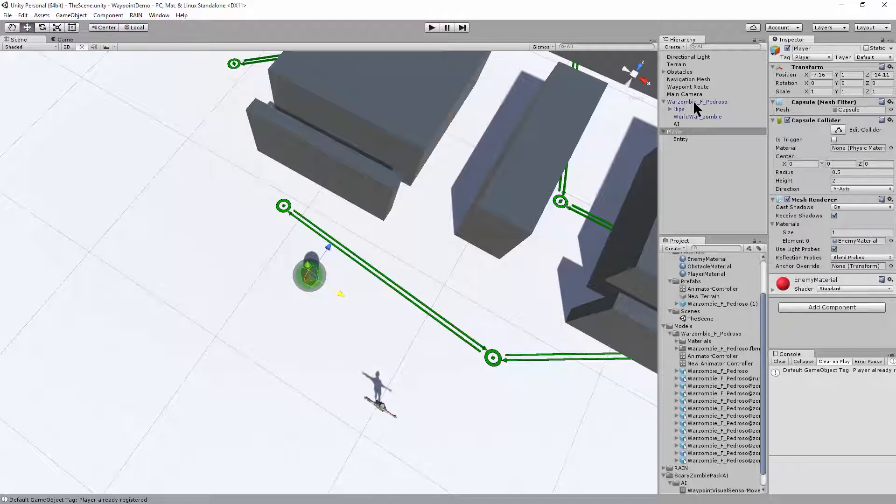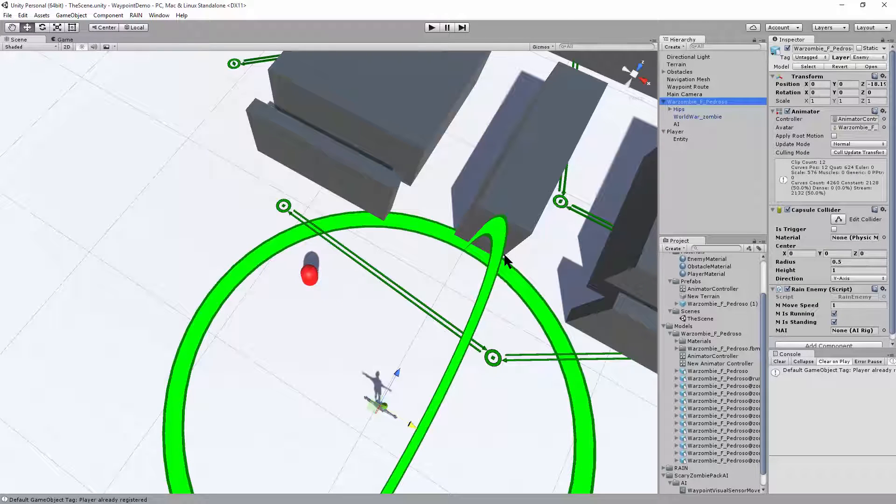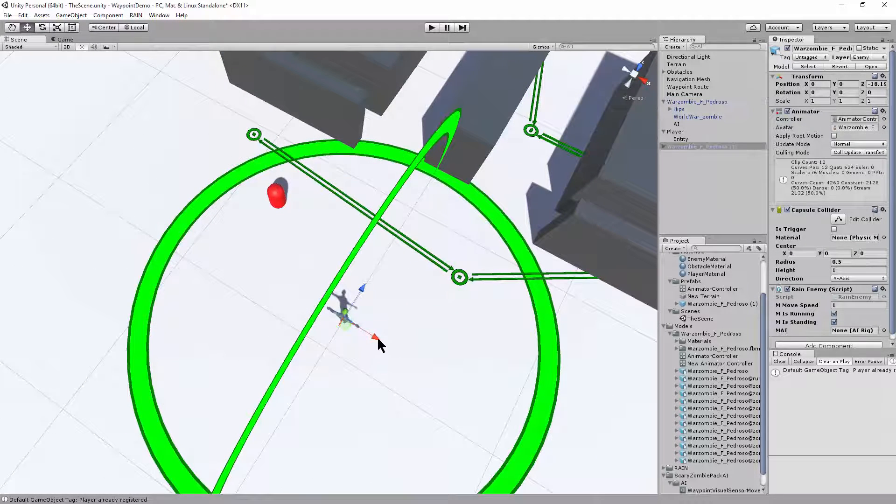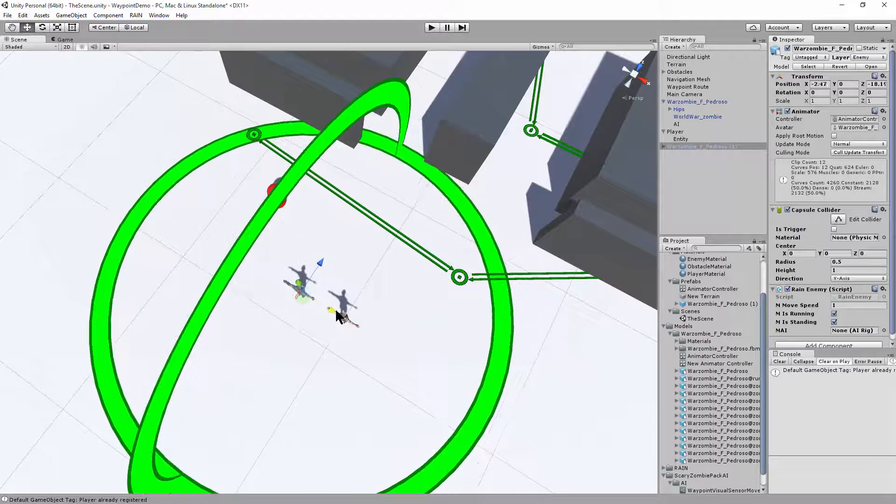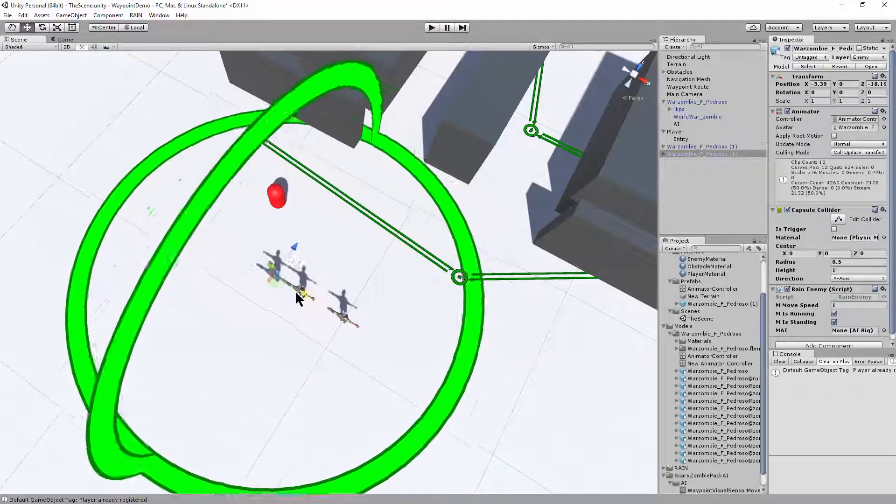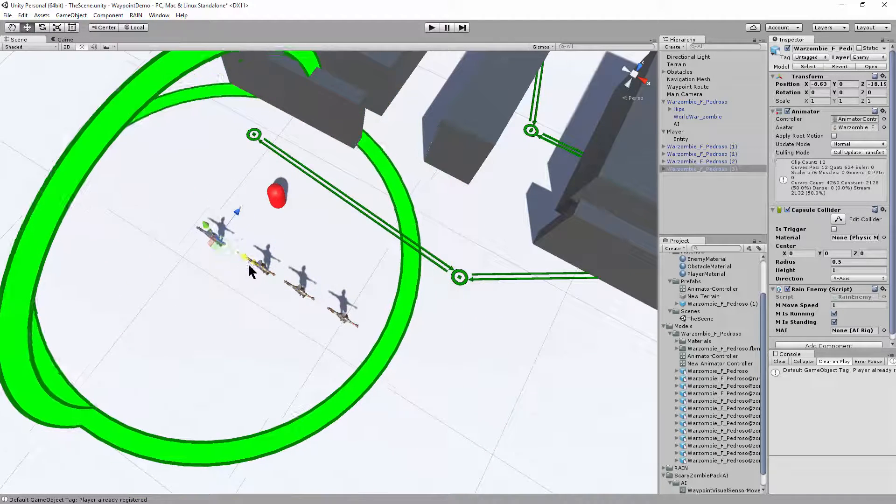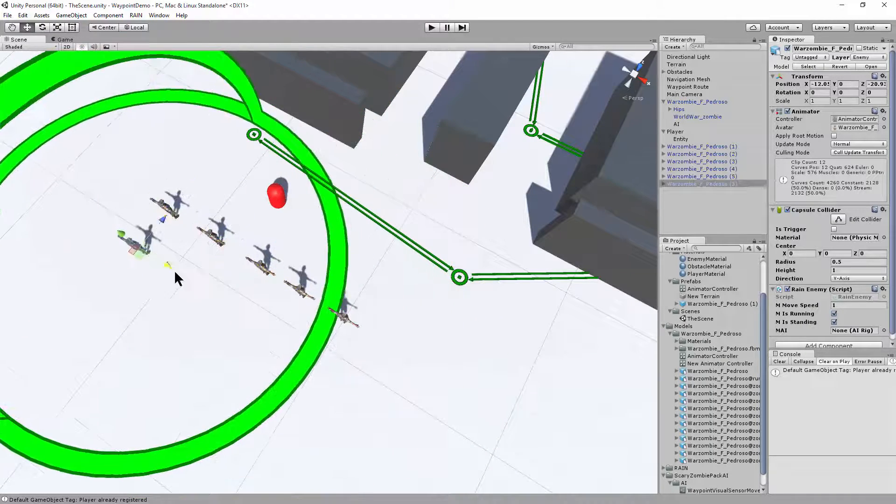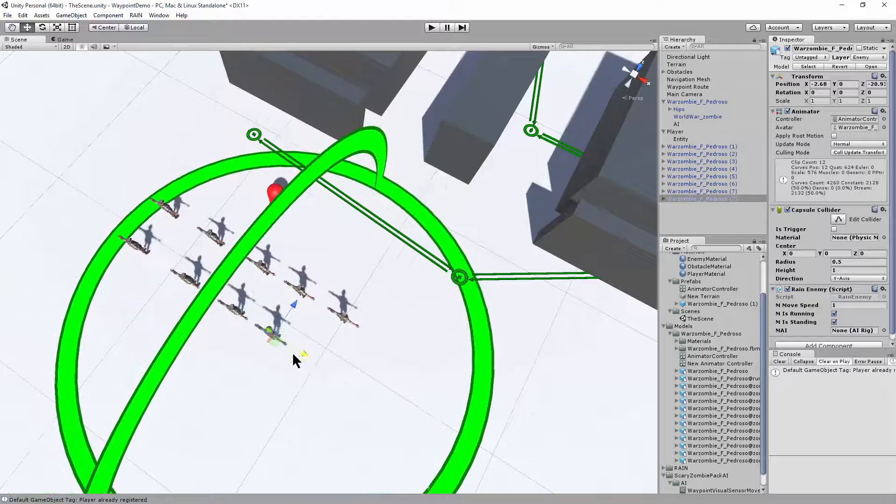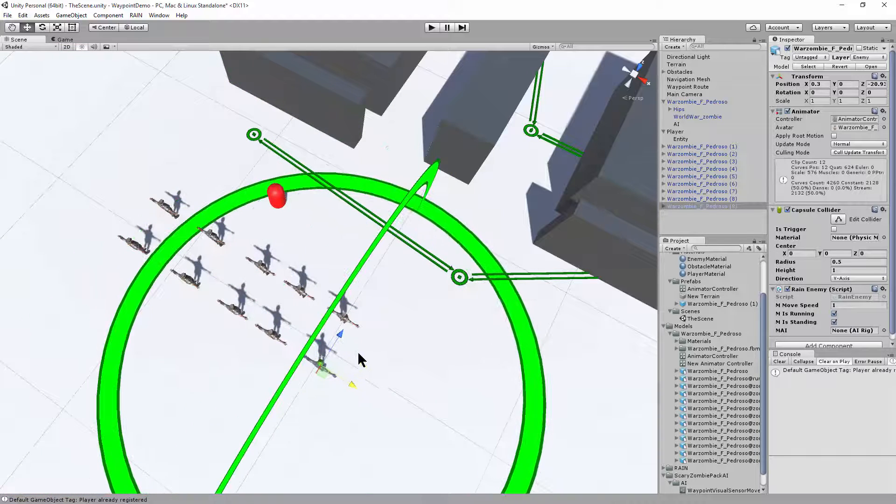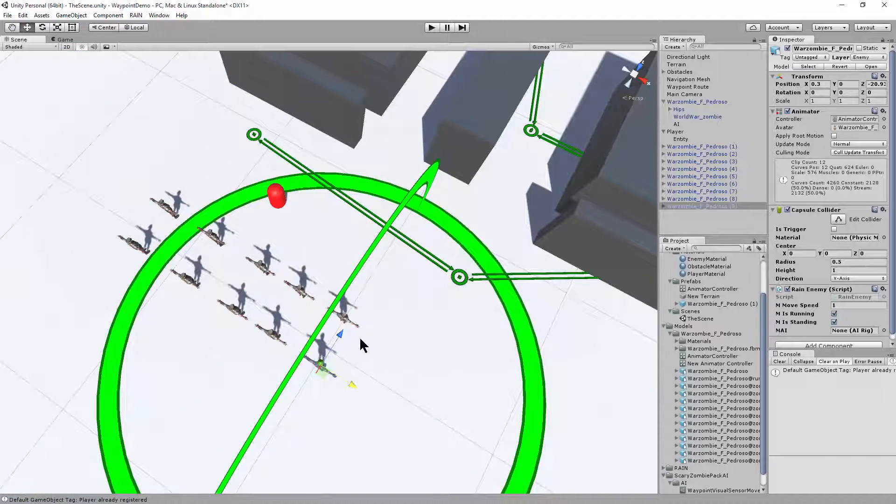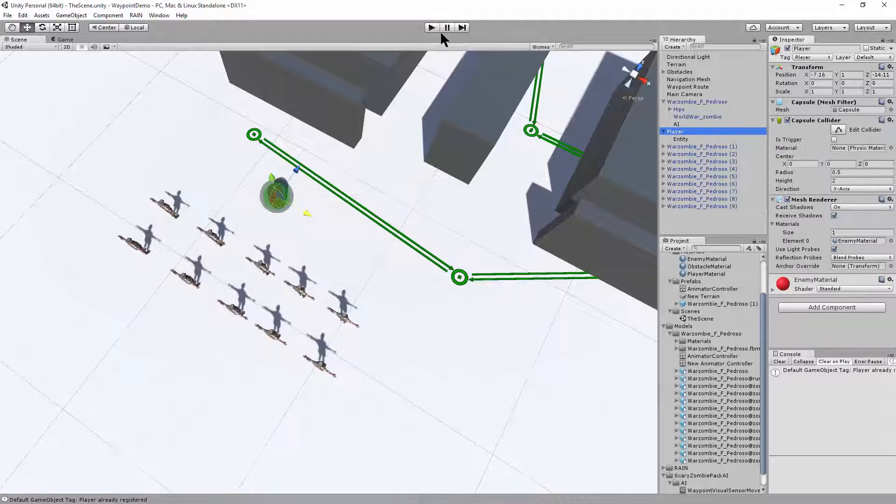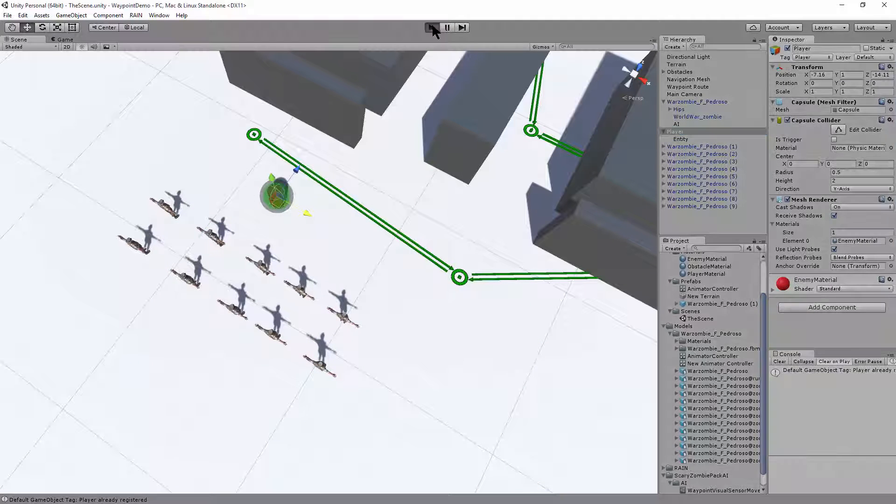And we'll also duplicate some more zombies to see how they do in a crowd. So we'll just control D to duplicate some zombies. And we'll save the scene, select the player and hit play.